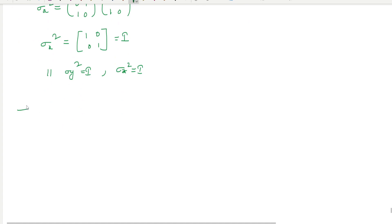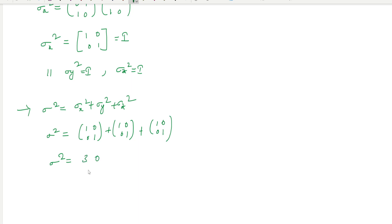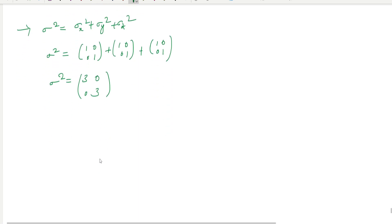Another property: sigma squared equals sigma x squared plus sigma y squared plus sigma z squared. Since sigma x squared equals [1,0;0,1], sigma y squared equals [1,0;0,1], and sigma z squared equals [1,0;0,1], we get sigma squared equal to [3,0;0,3], therefore sigma squared equals 3I.